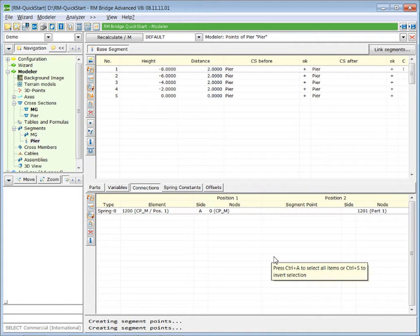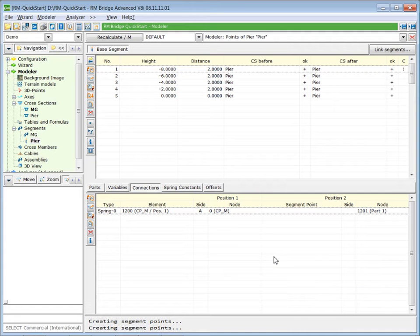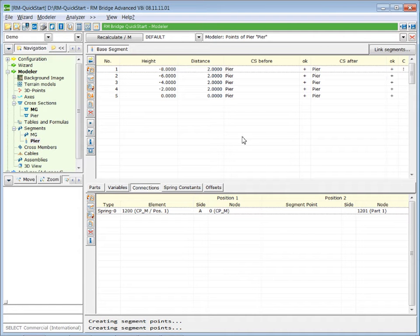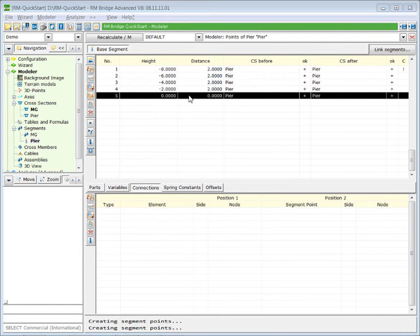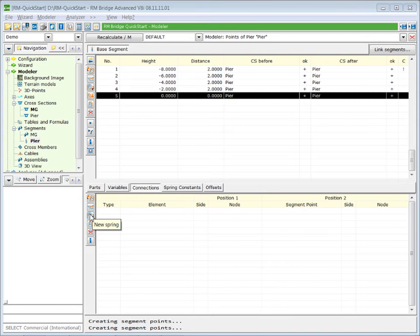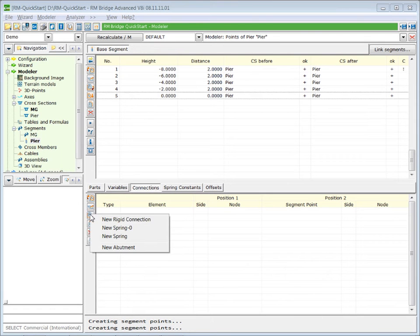And now we define the bearing between the pier and the main girder, which is located at the top of our pier. Therefore, we select the last station of the pier. We insert a new spring.